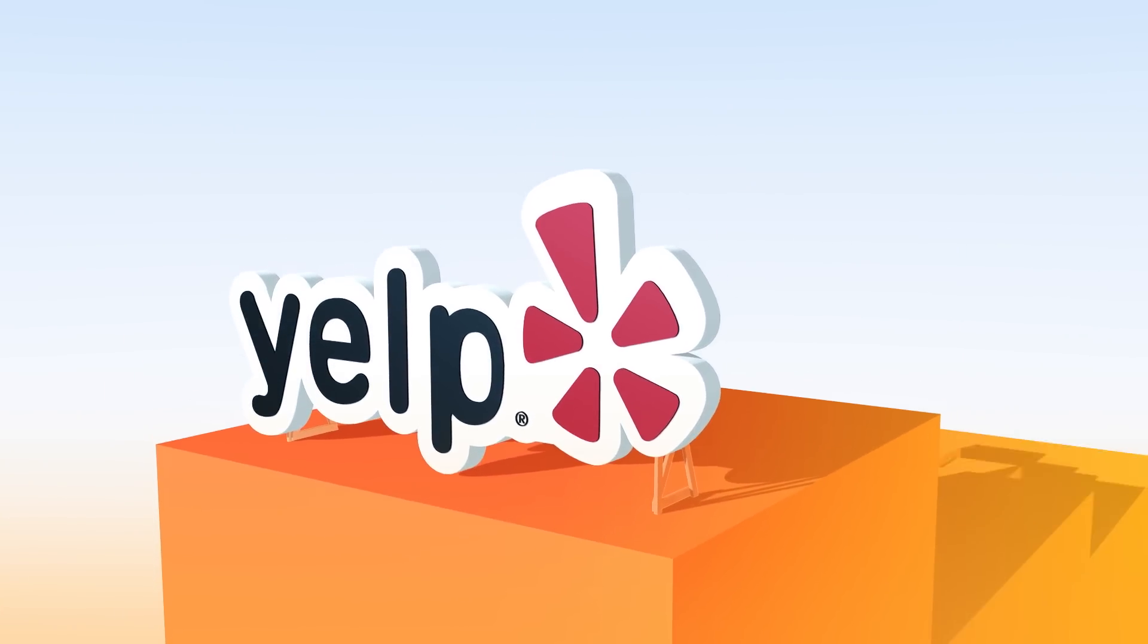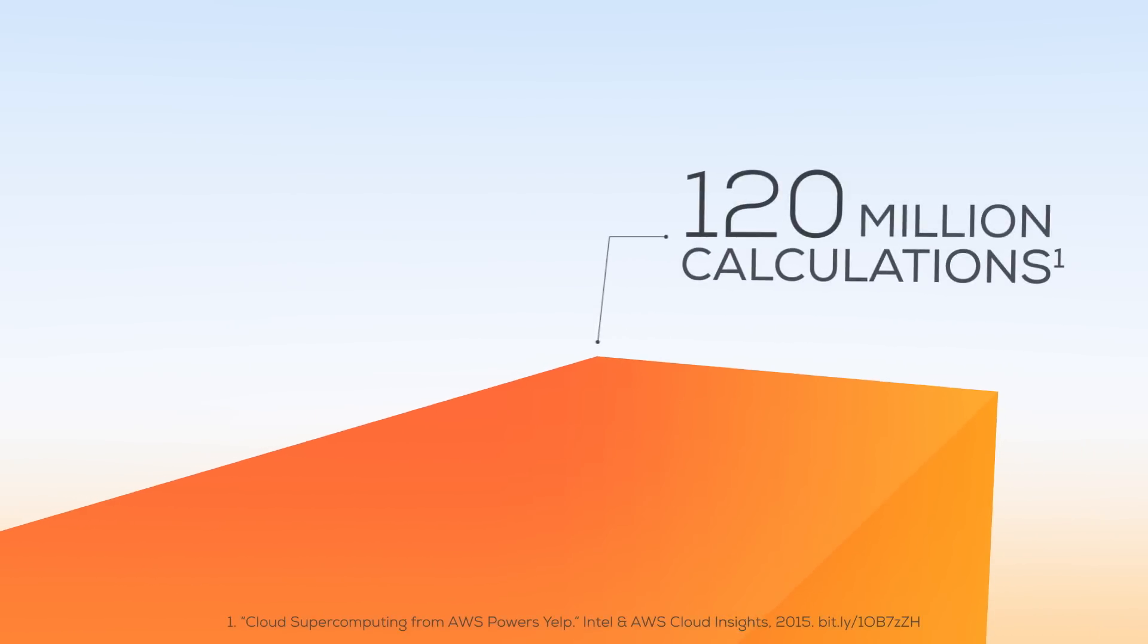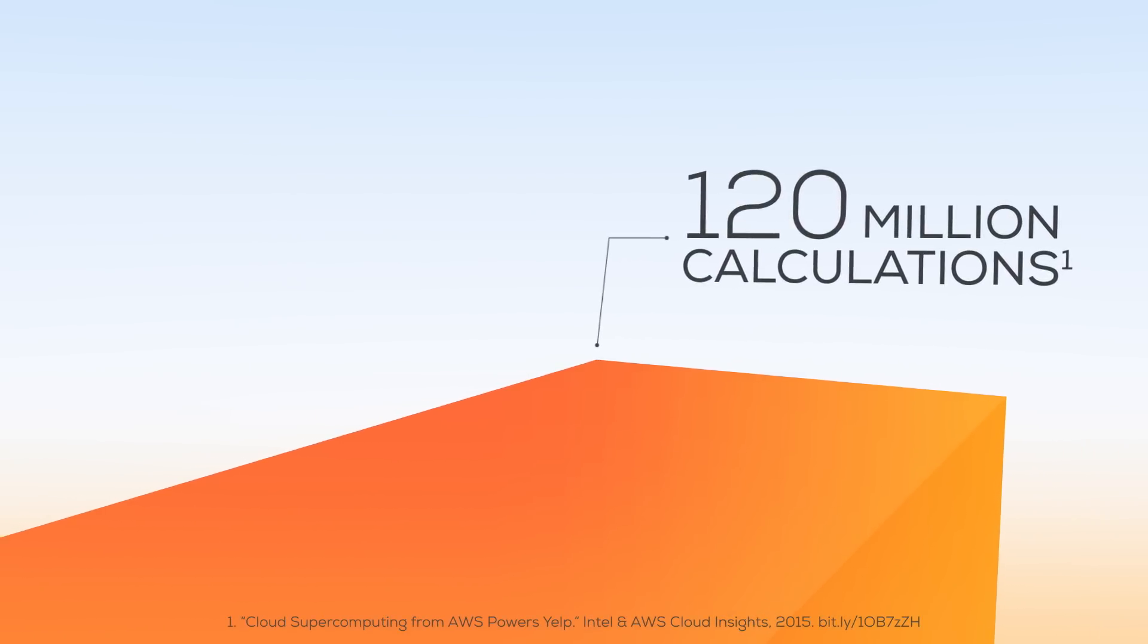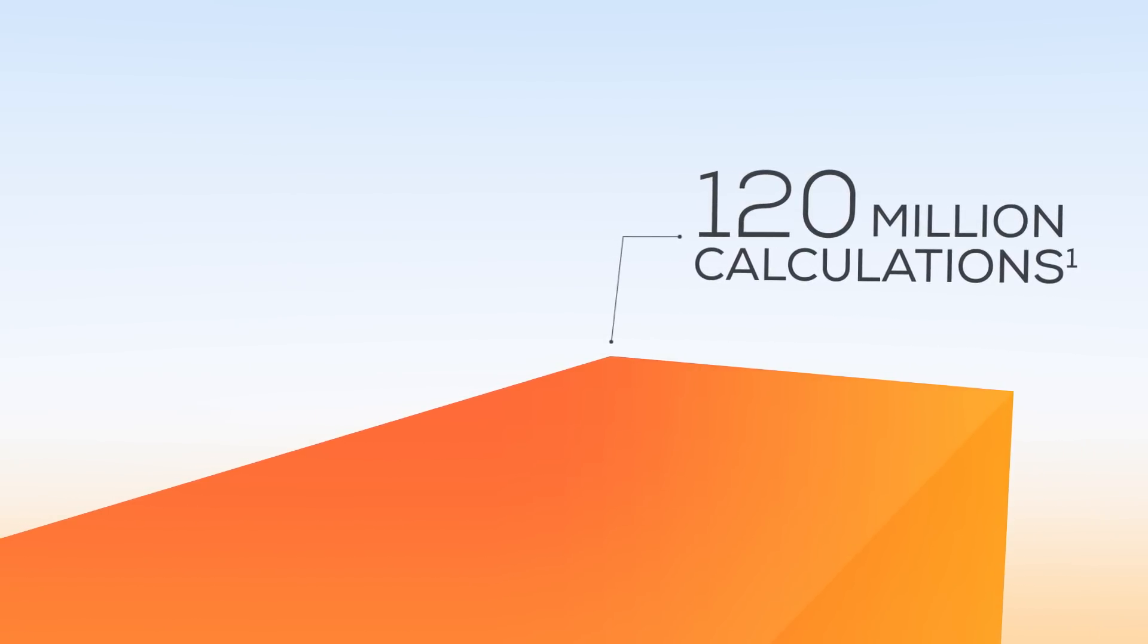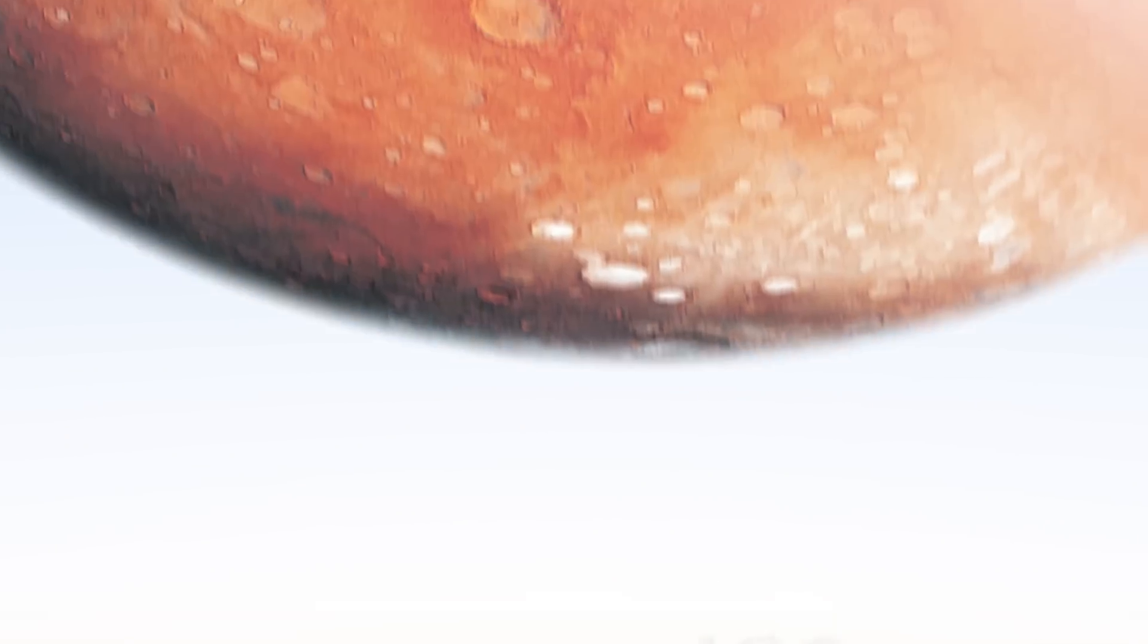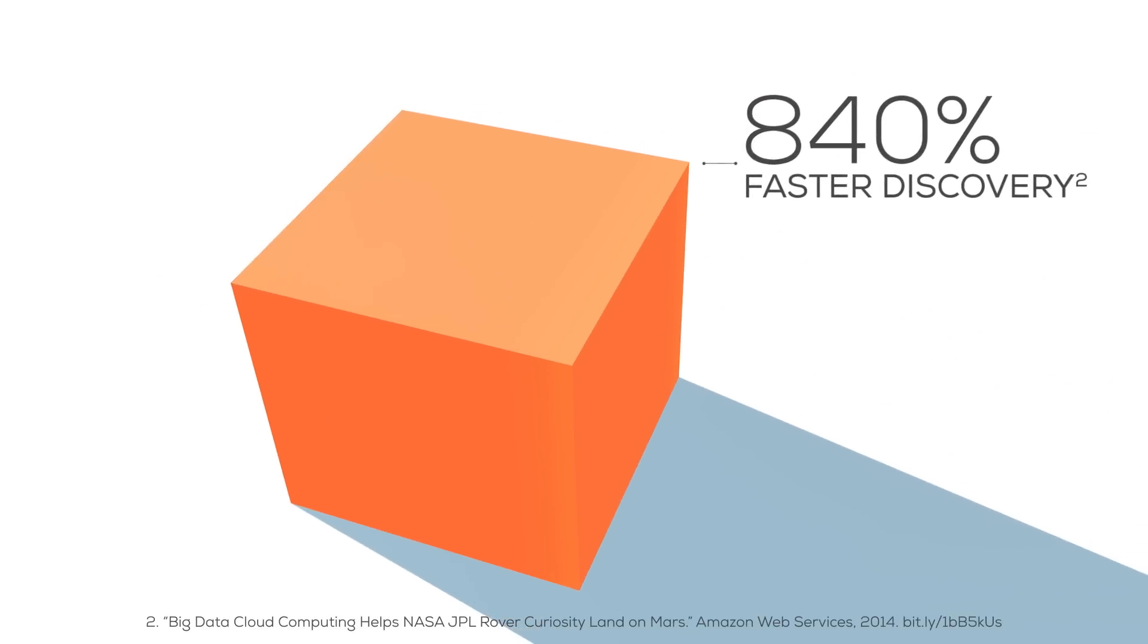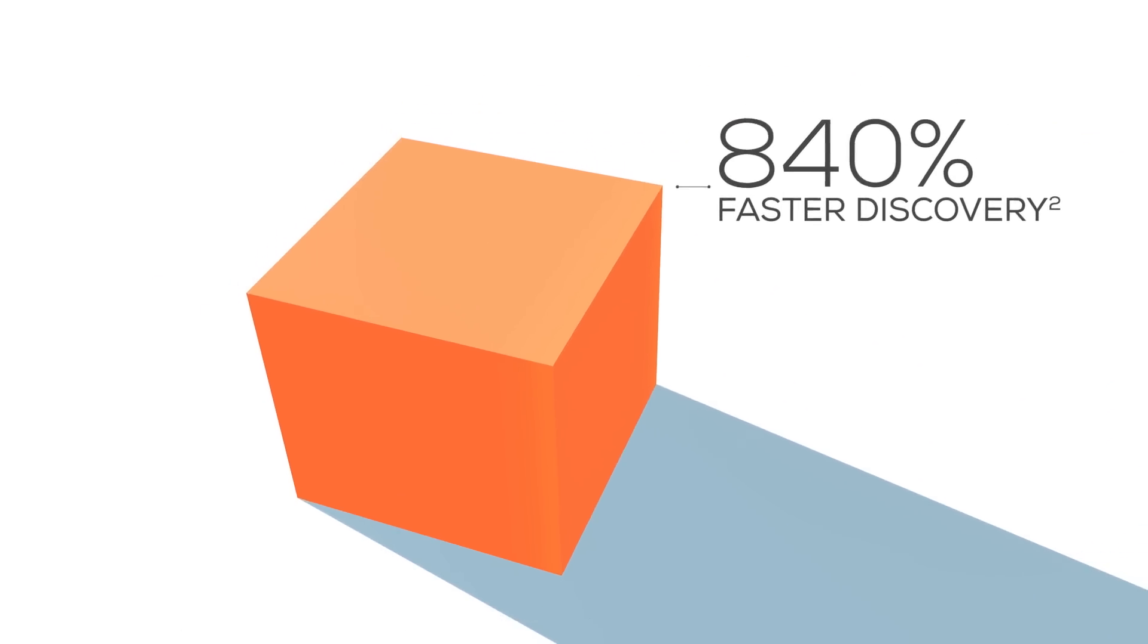For example, Yelp is using Big Data to crunch over 100 million statistics daily and serve up personalized recommendations to its customers. Meanwhile, NASA Jet Propulsion Laboratory uses Big Data to dramatically accelerate scientific discovery by rapidly processing billion-pixel images of the Martian surface.